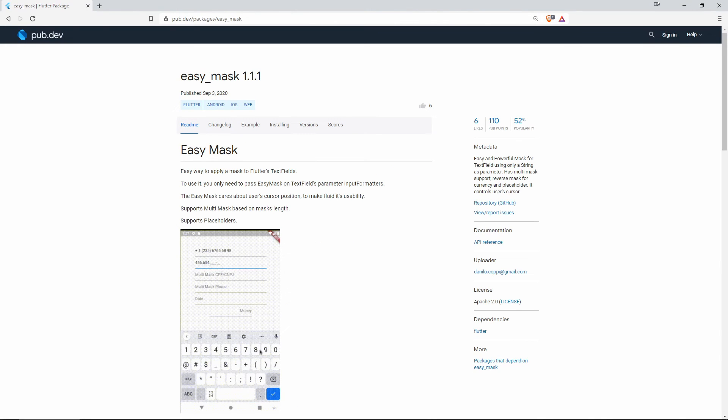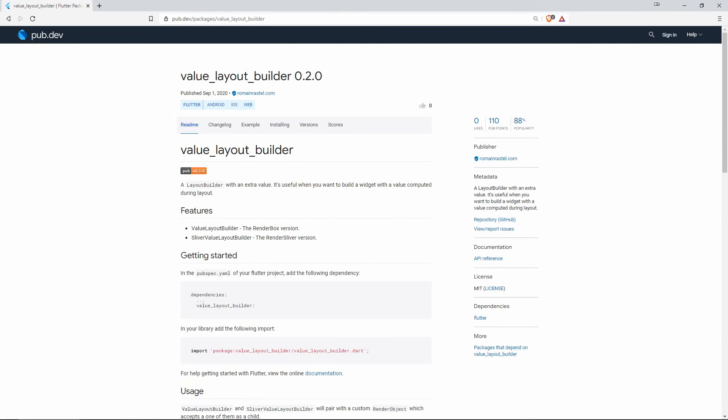On number 4 we have again Easy Mask. This one was on number 6 in terms of likes.